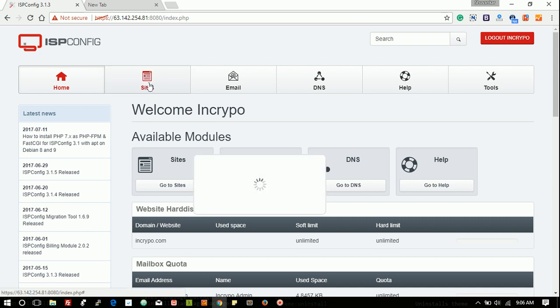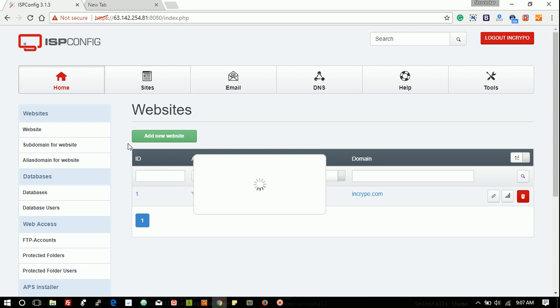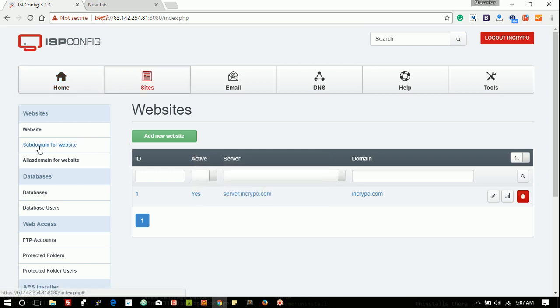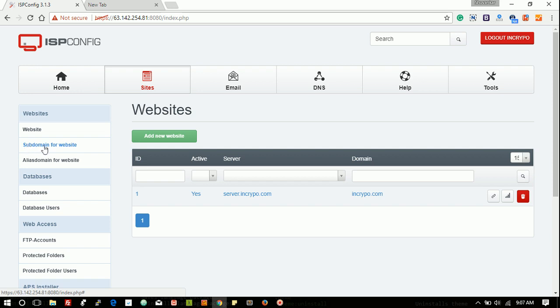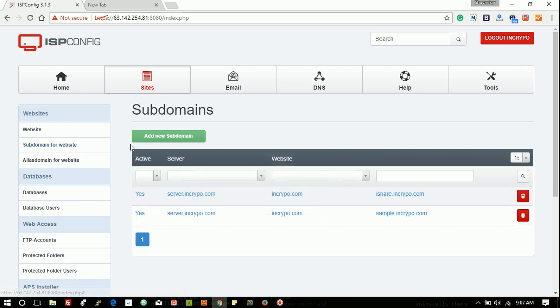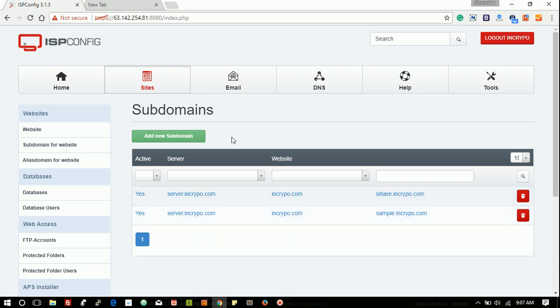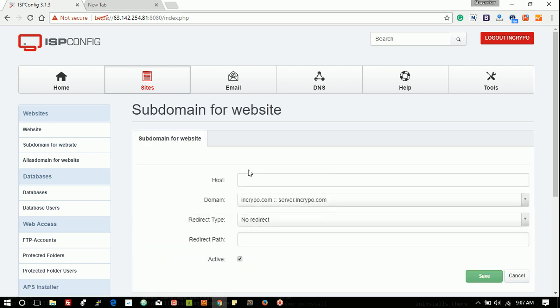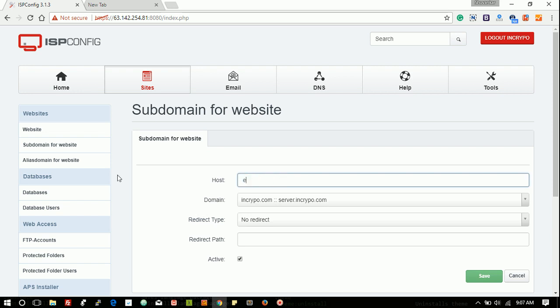First go to Site and then in the left side there is a menu Subdomain for Website. I have already created some subdomains here, so active subdomain first name domain, subdomain, sorry example.